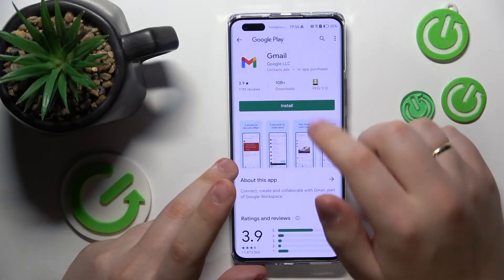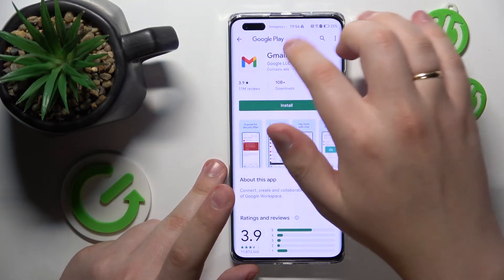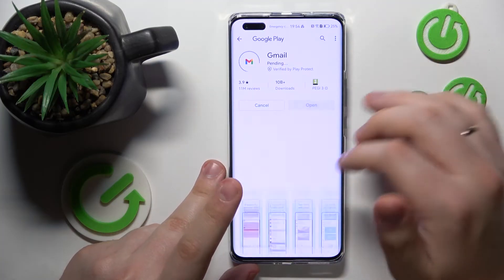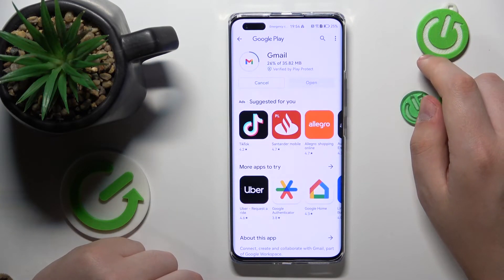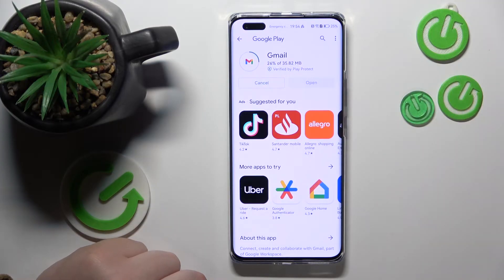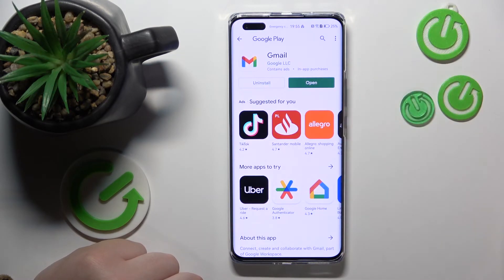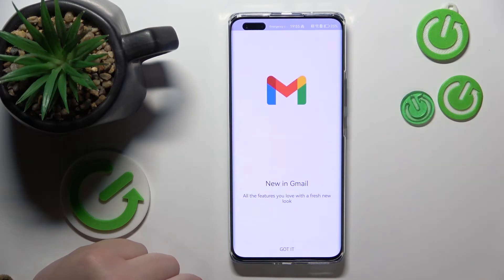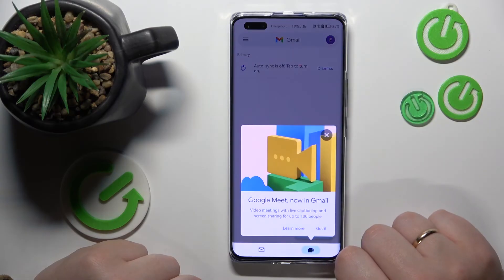Once you do that, it will forward you to the Gmail app info page inside the Google Play Store — then install the app. And then you can launch it and use it as you would normally do on any other smartphone that supports Google services.